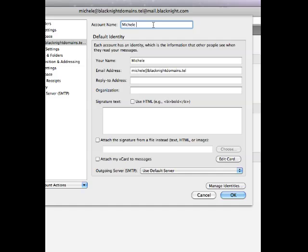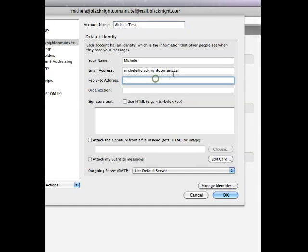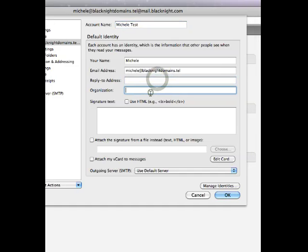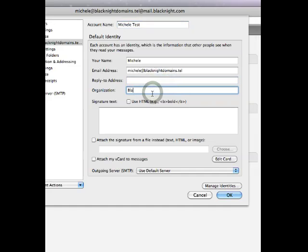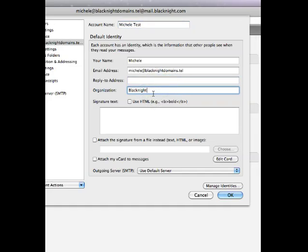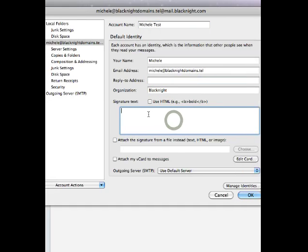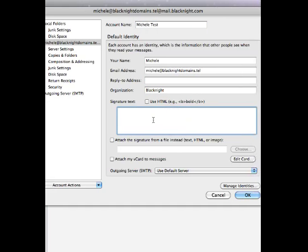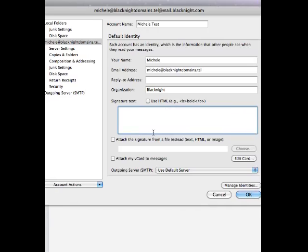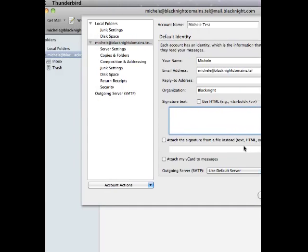And the reply to is going to be the same. Organization. And you can put an email signature and various other things.